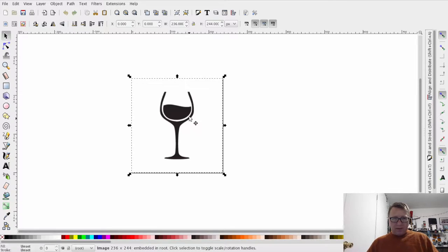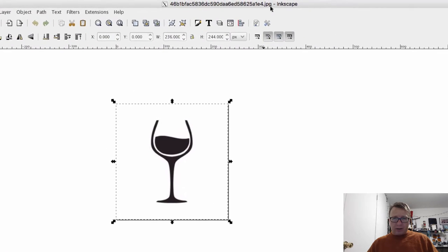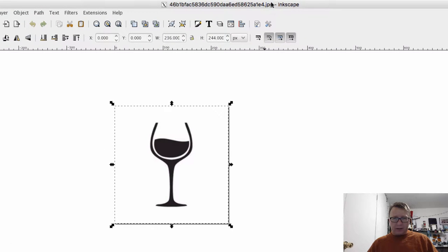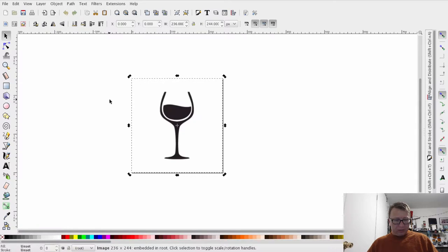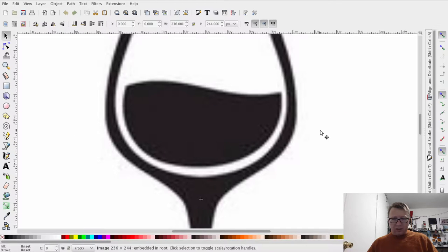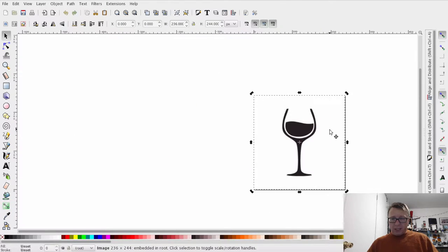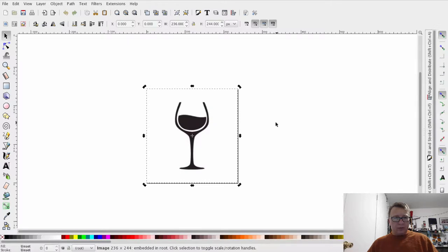What you see in front of you in Inkscape is the wine glass picture — it's a JPEG, you can see that by the filename. It's actually quite low resolution, 236 by 244 pixels, so when you zoom in you get a lot of pixelation. Not sure how this is going to go, but I'll show you the technique.